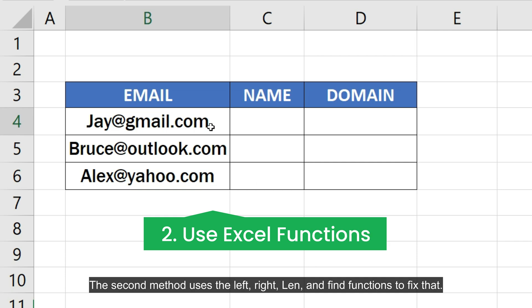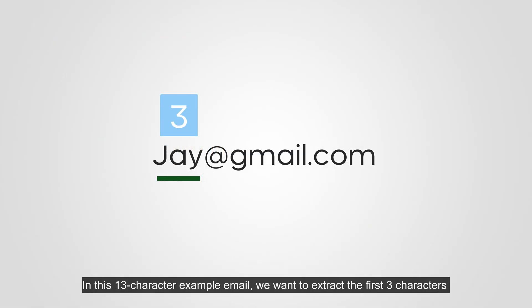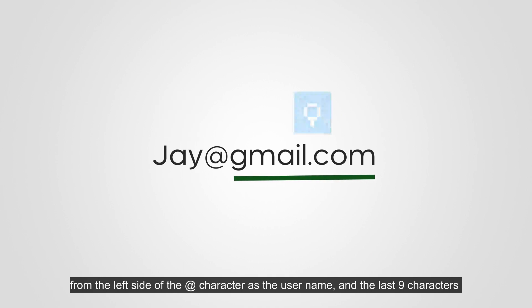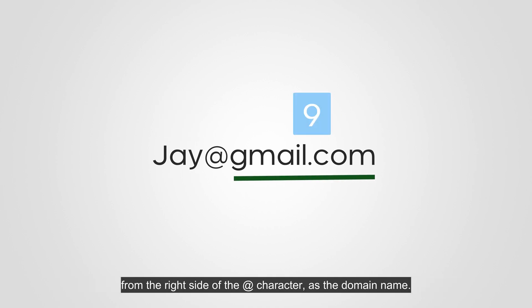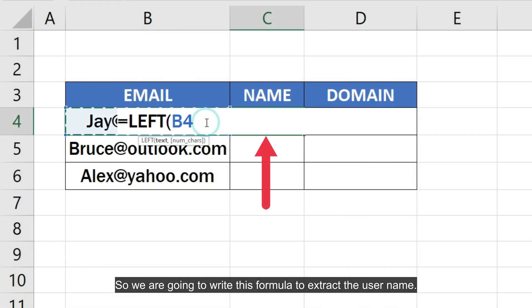The second method uses the LEFT, RIGHT, LEN and FIND functions to fix that. In this 13-character example email, we want to extract the first 3 characters from the left side of the 8th character as the username, and the last 9 characters from the right side of the string. So we are going to write this formula to extract the username.